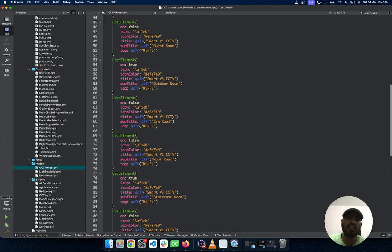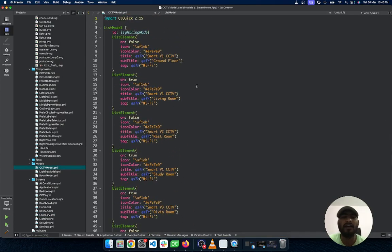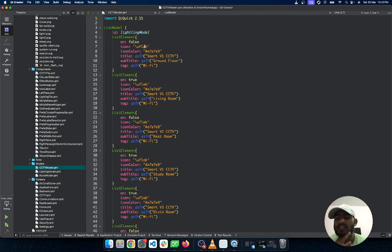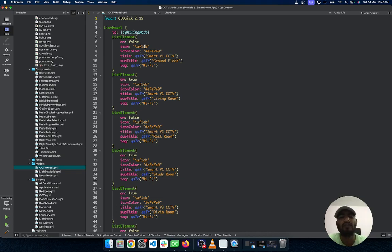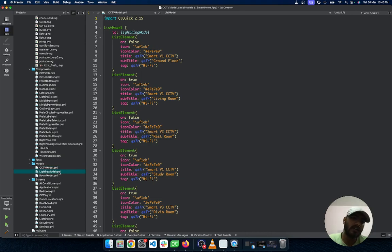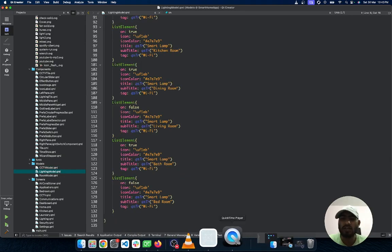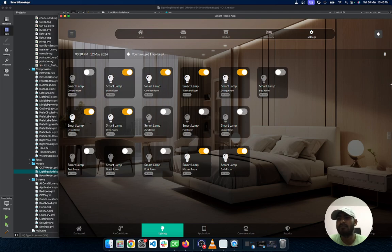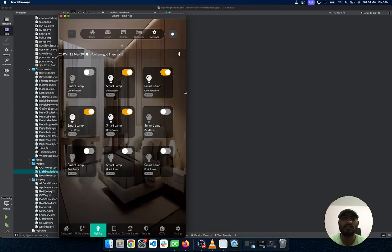After implementing the real production build, you can use a C++ model — I covered this in previous videos, so you can take reference from there. When sensor data comes in, it loads into the model and reflects on the UI. The lighting model is implemented similarly on the back-end side. If you click the lighting tab it shows real-time data, and the layout is also responsive.